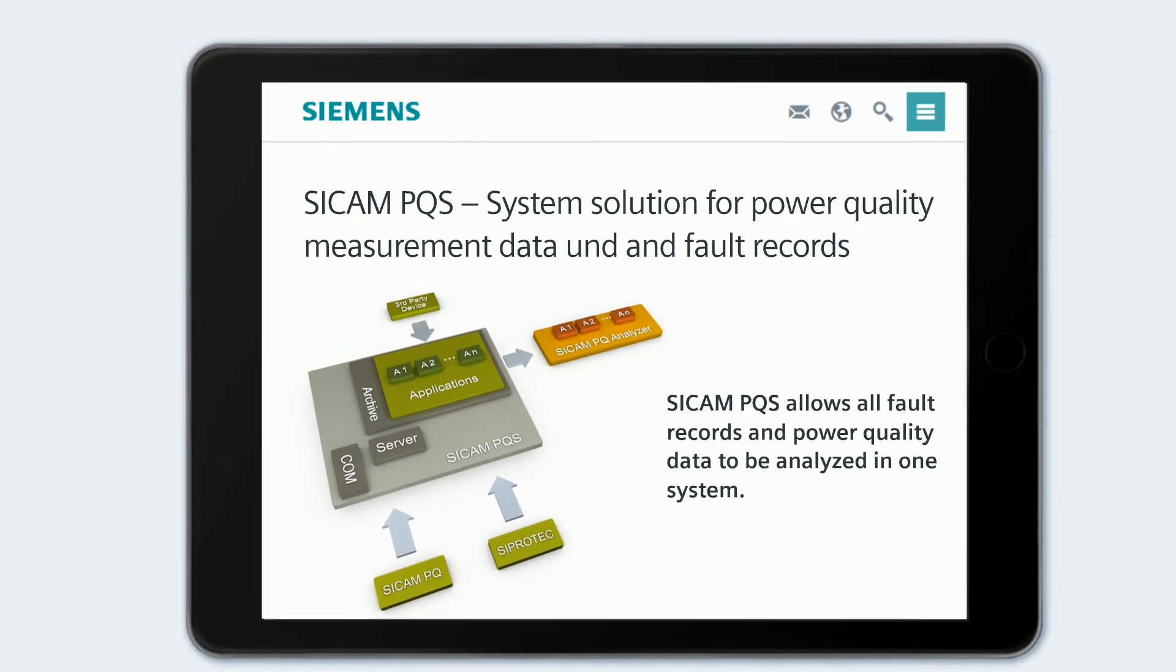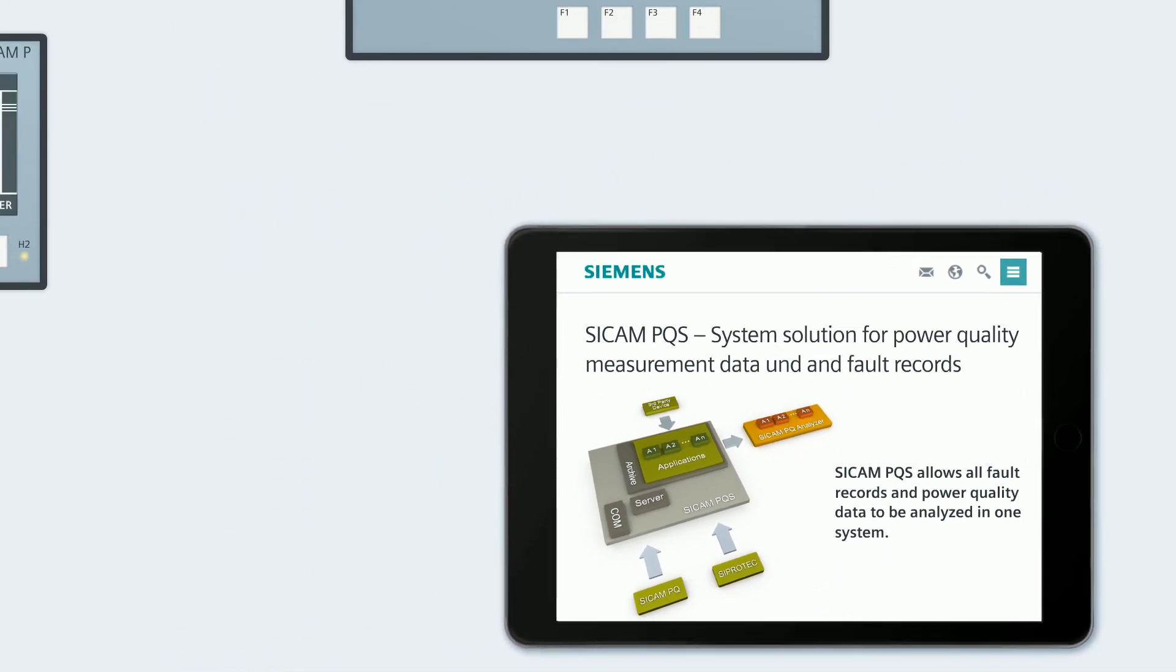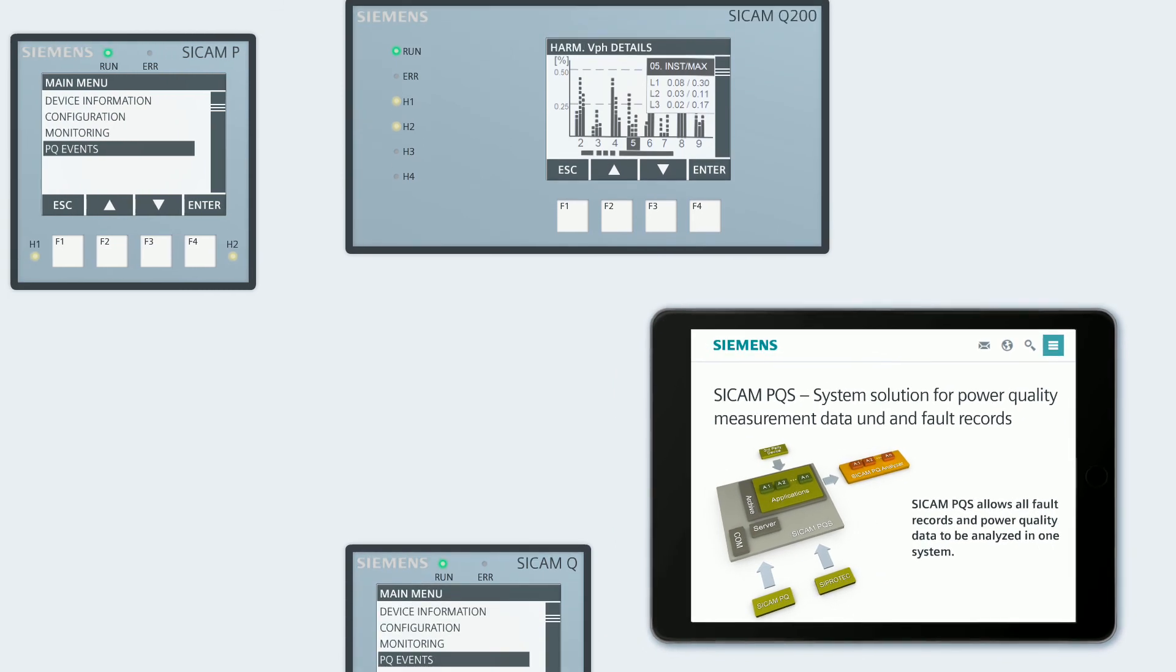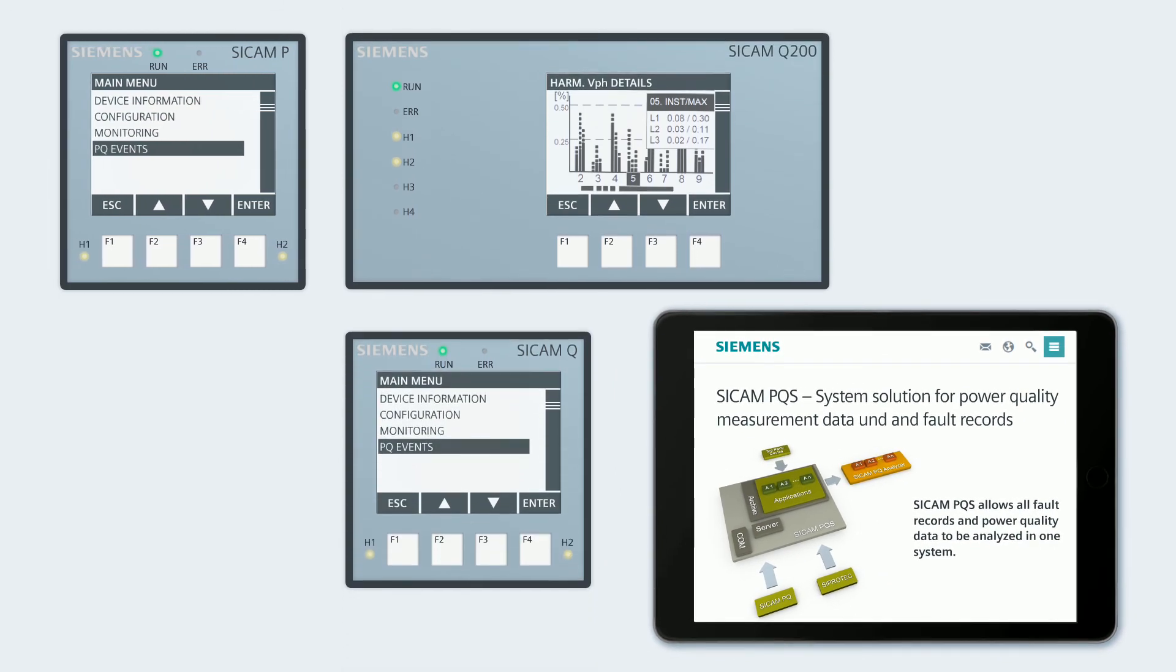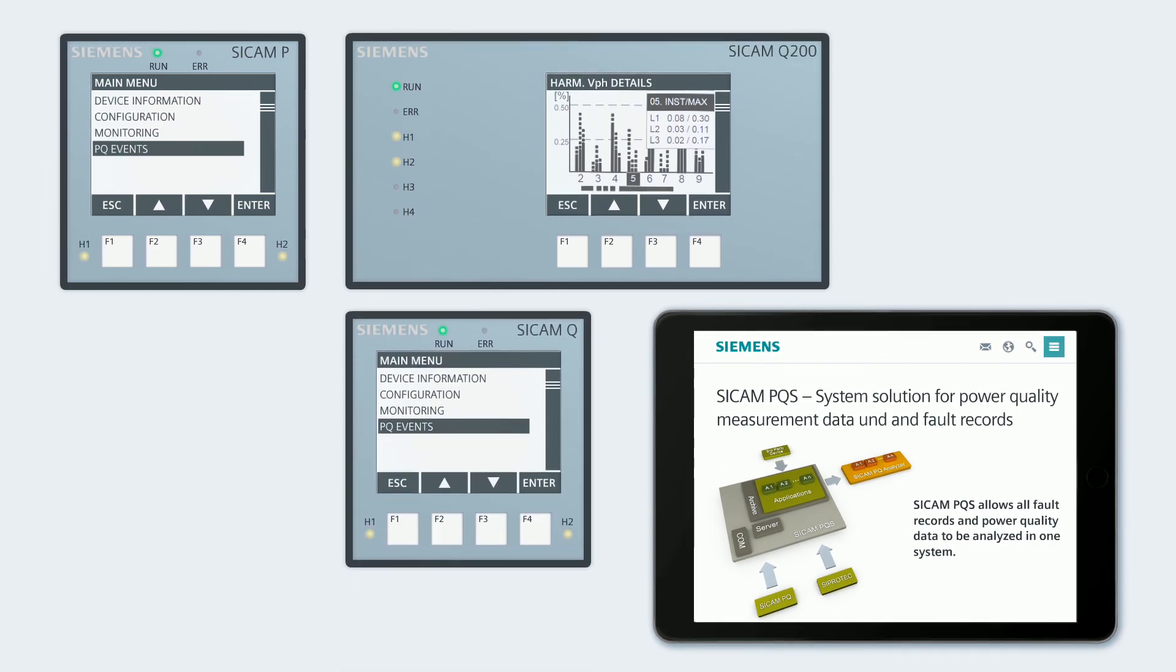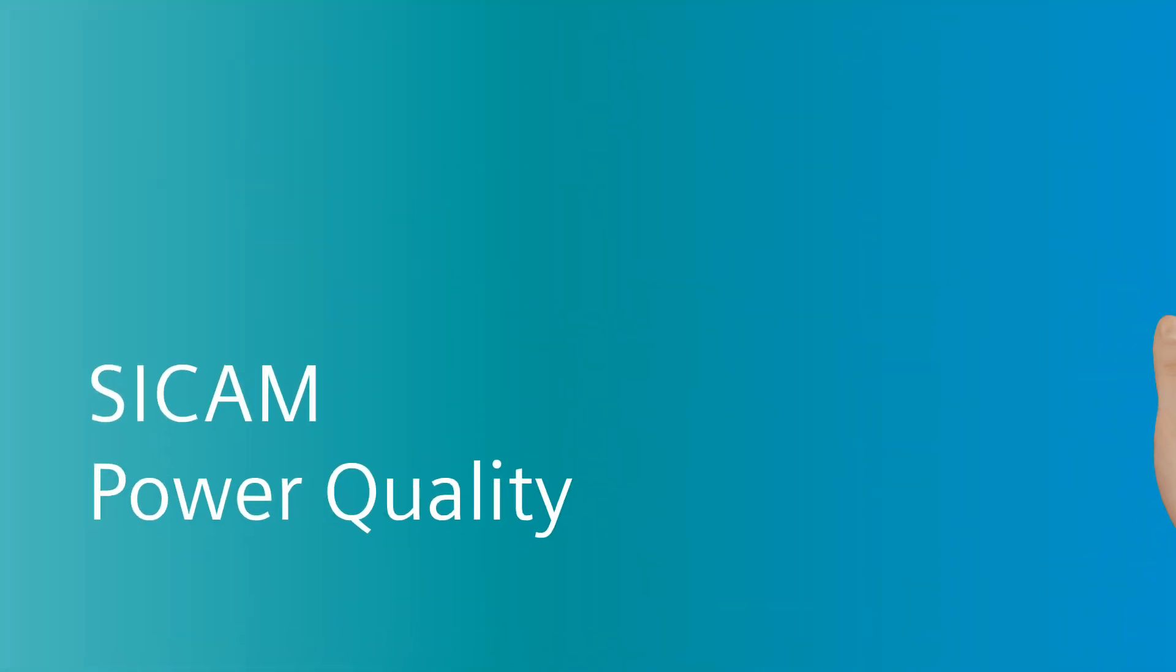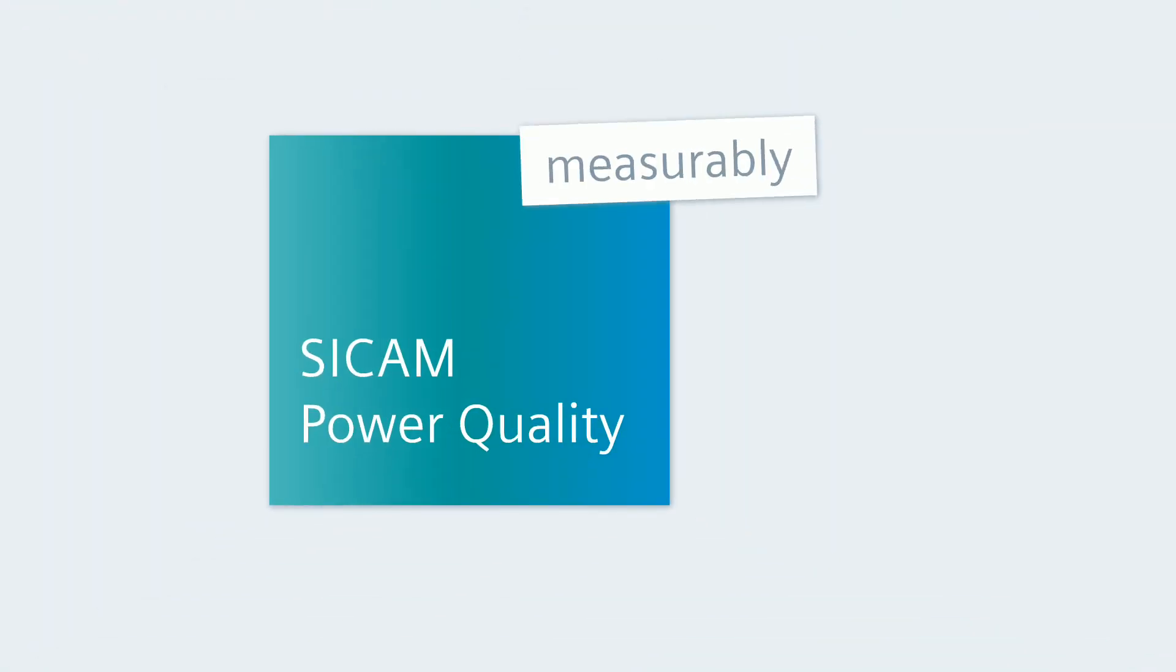CCAM PQS and PQ Analyzer and the CCAM P855, Q100 and Q200 devices all together are CCAM power quality. CCAM Power Quality. Measurably better.